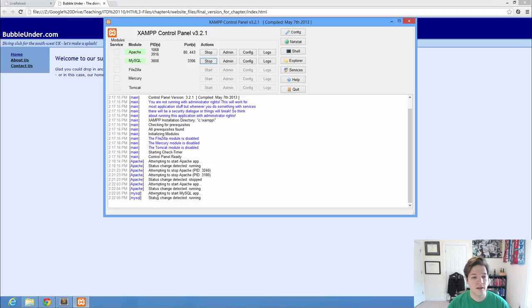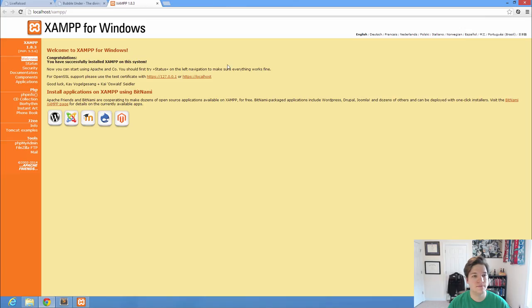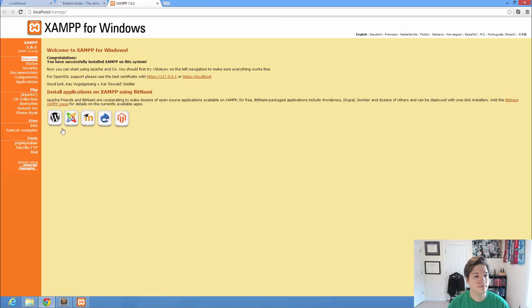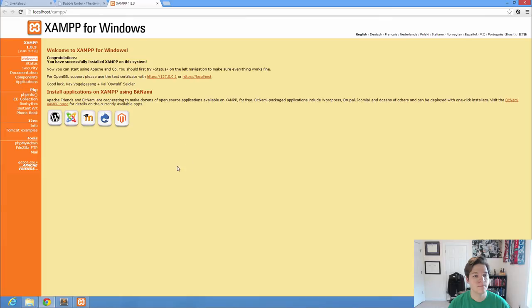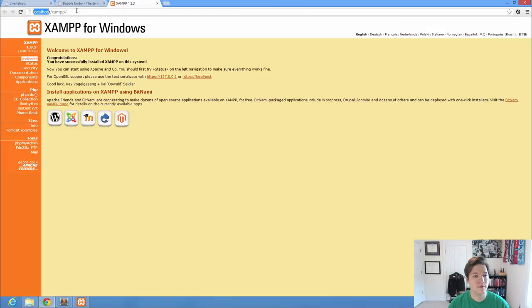We should see that it tells us that our status is running. And we can click admin to bring up the XAMPP administrative interface. Now, if you haven't selected English yet, go ahead and click English. Your screen might look a little different than mine, but that will bring you here. And essentially, if we get to this point and it says localhost slash XAMPP, that lets us know that we're up and running.